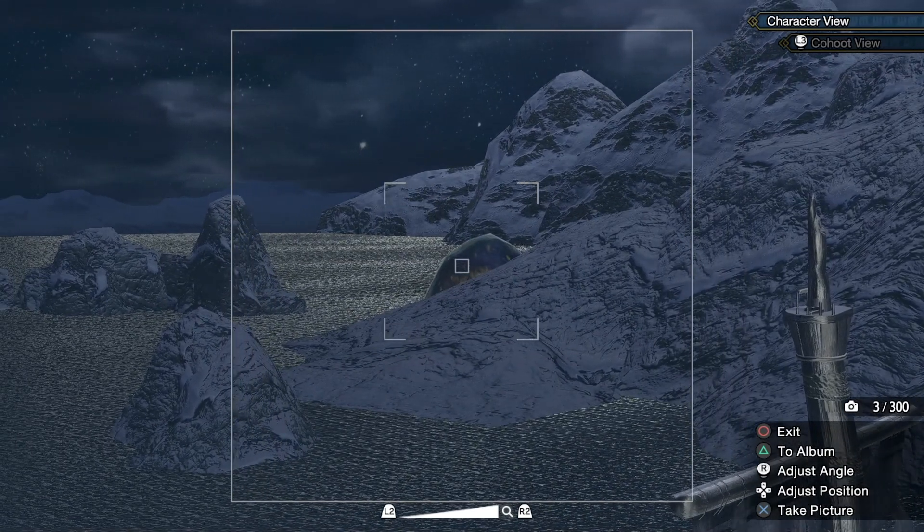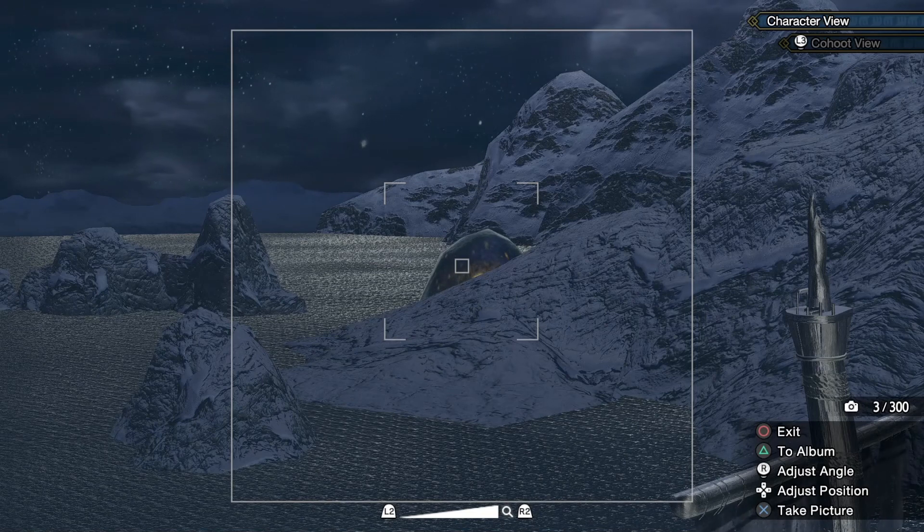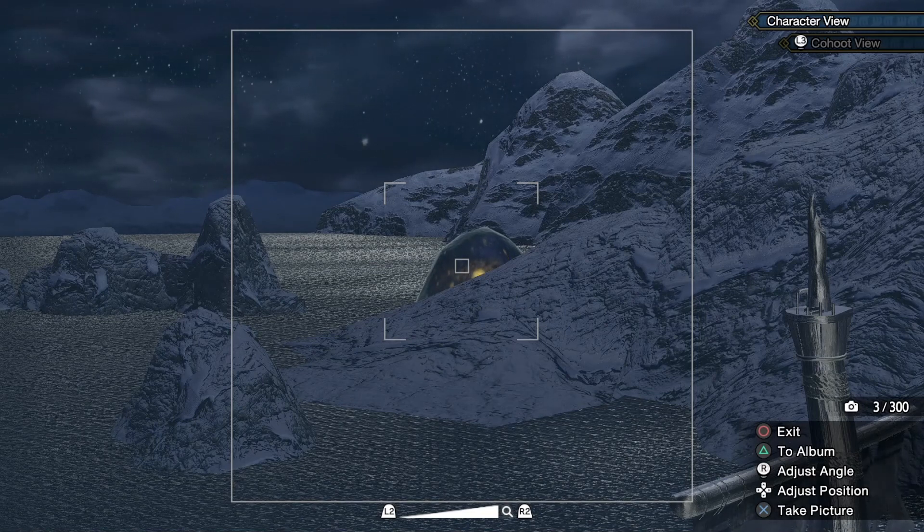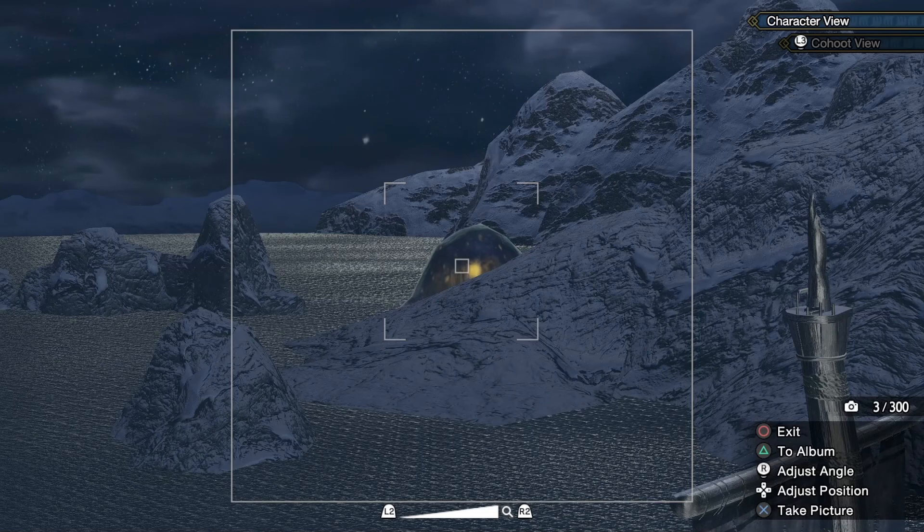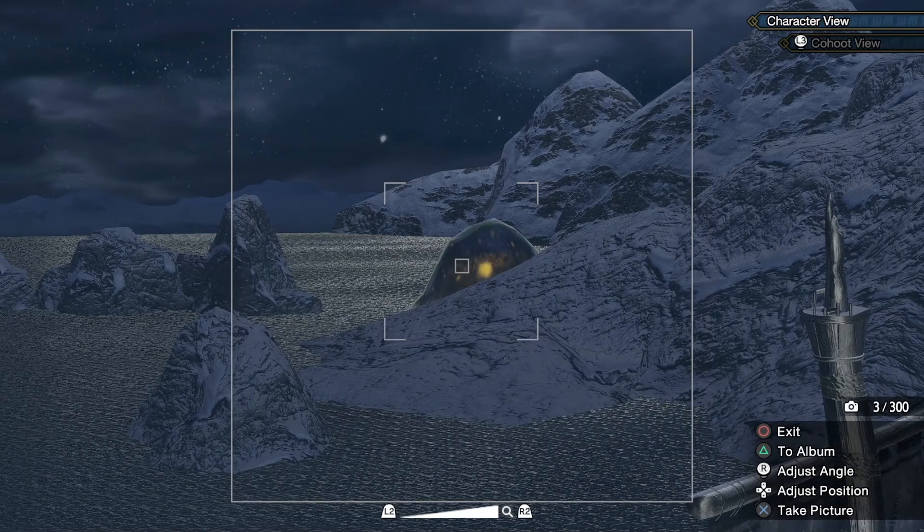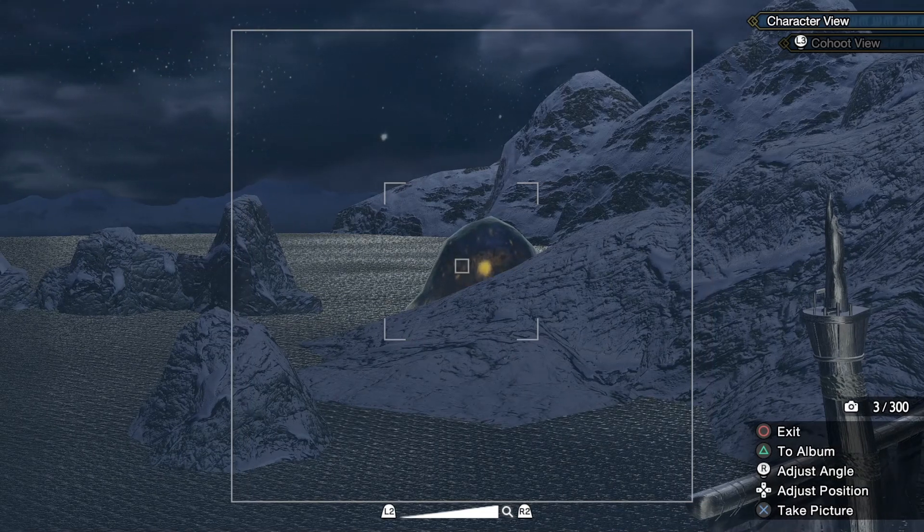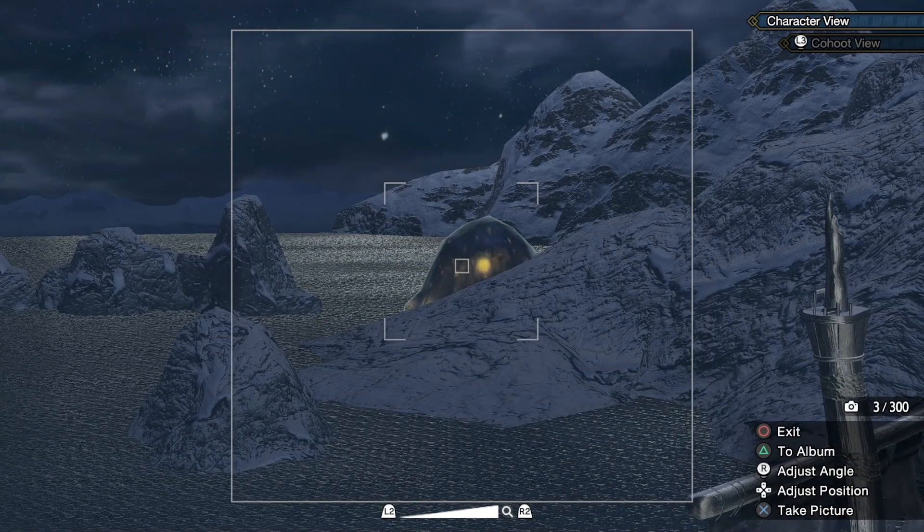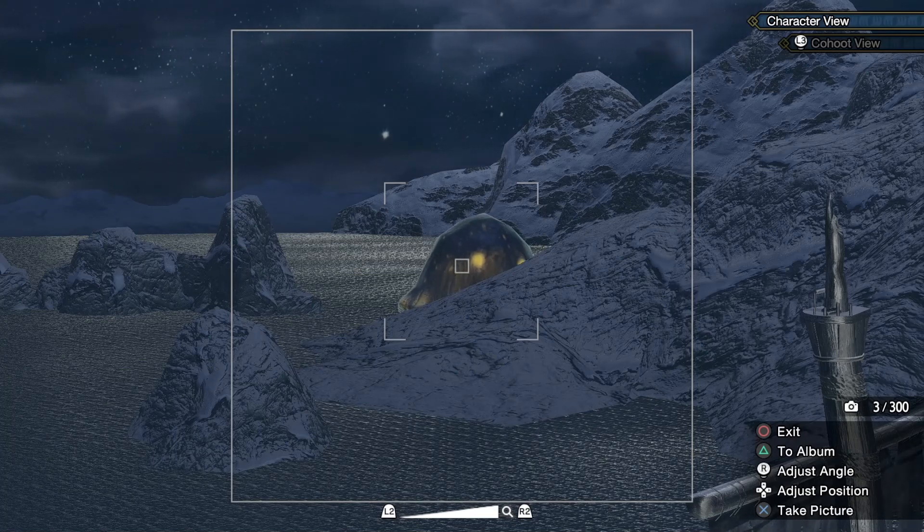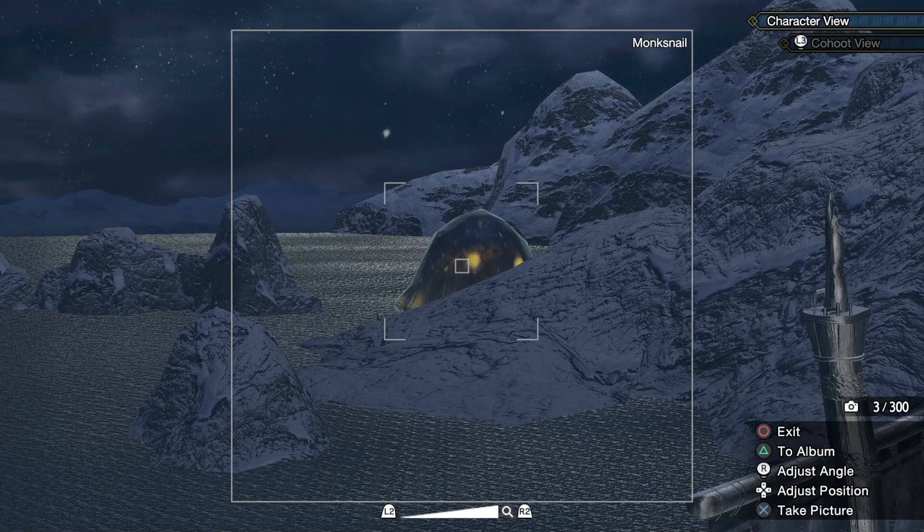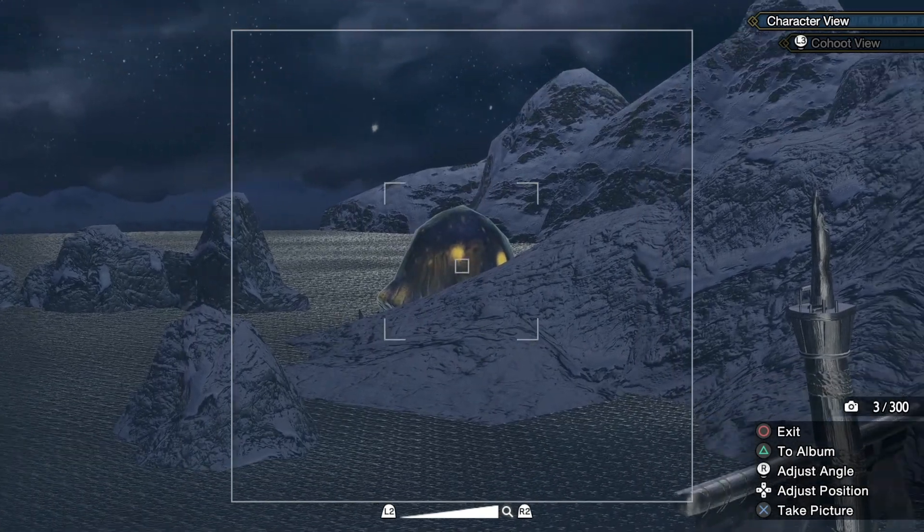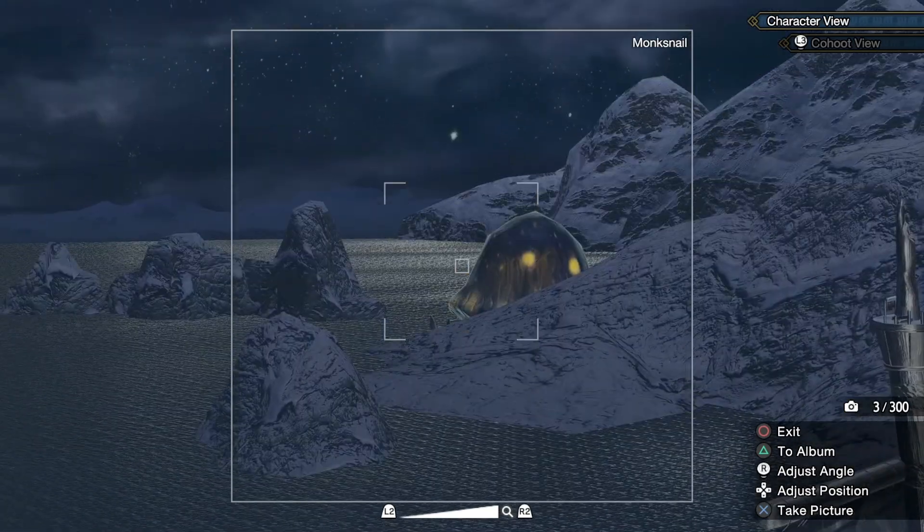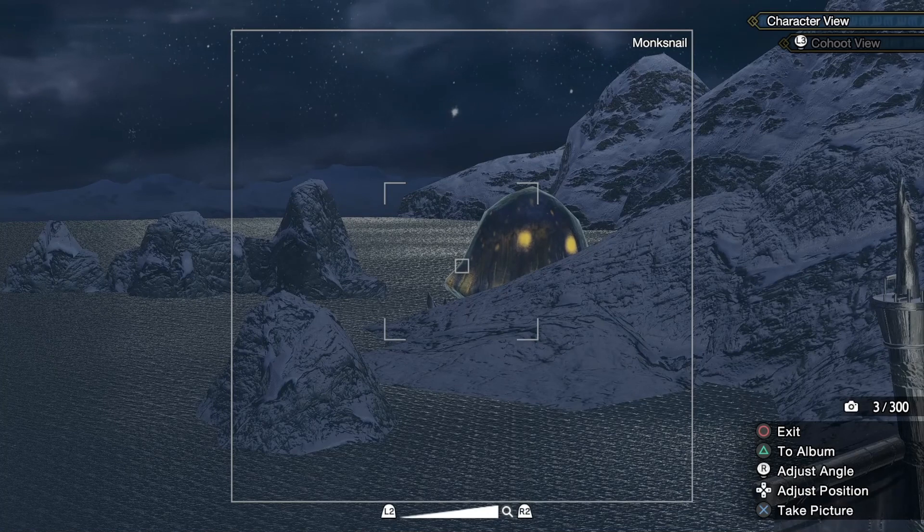Wow, he's slow, yeah. You're right. He's slowly coming out. Oh, la cámara me dice lo que es. It's a monk snail.